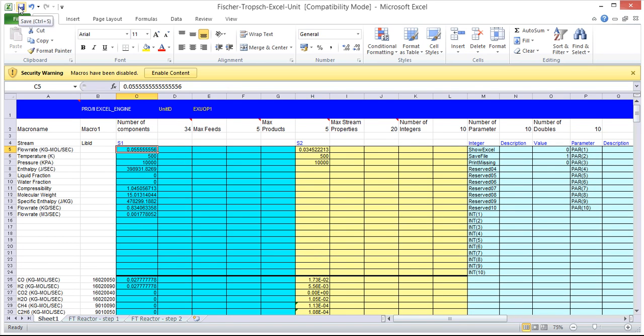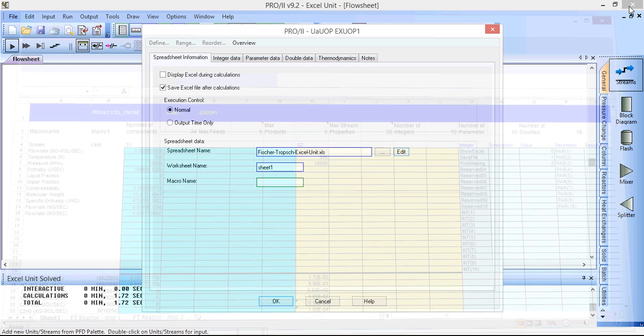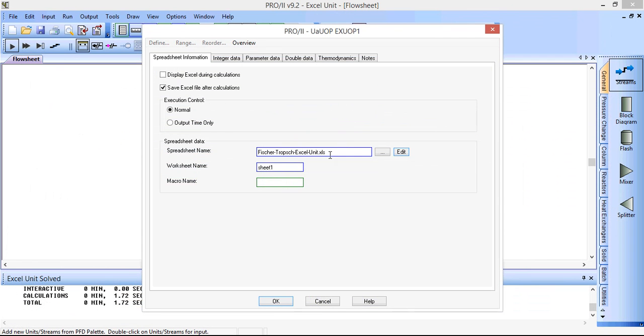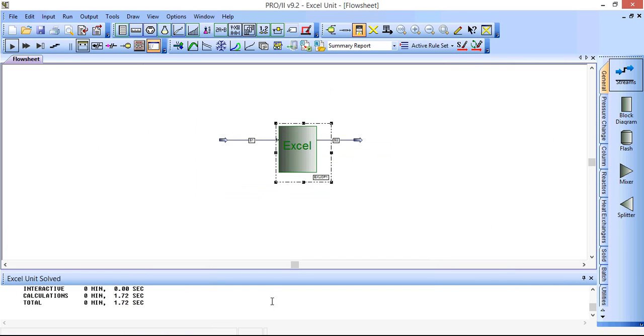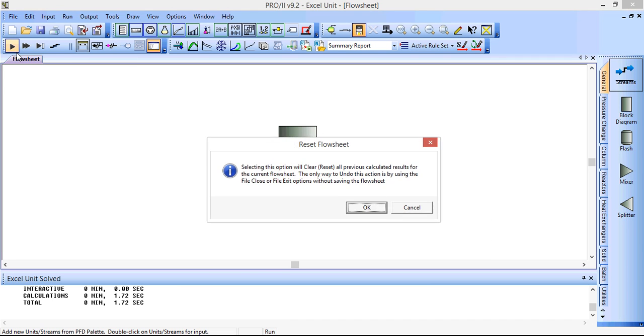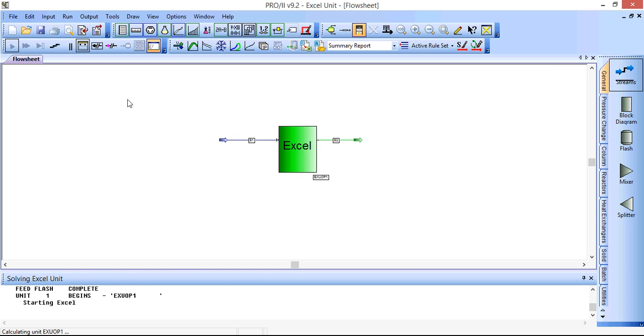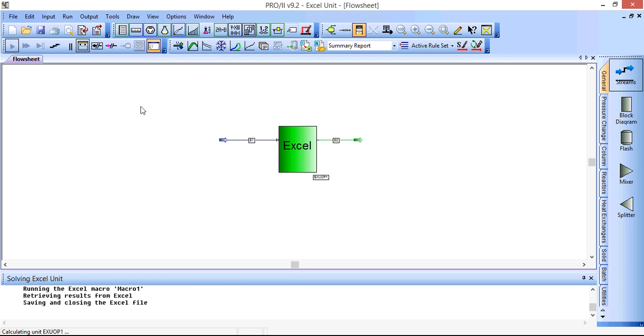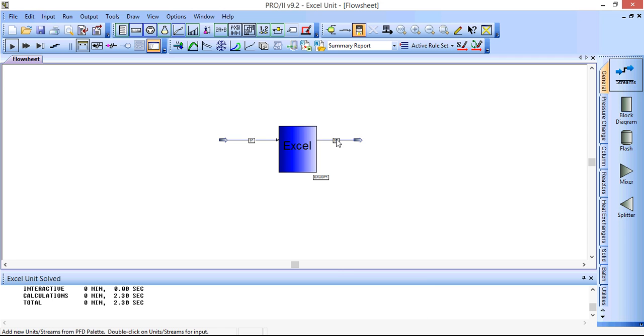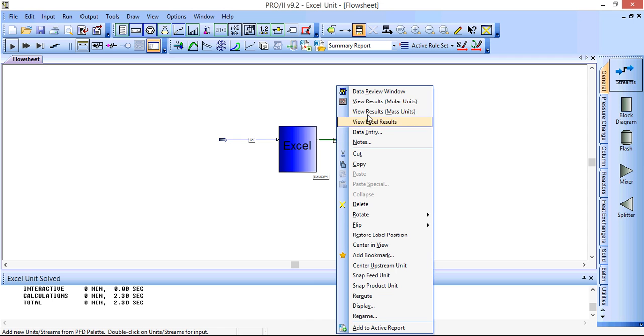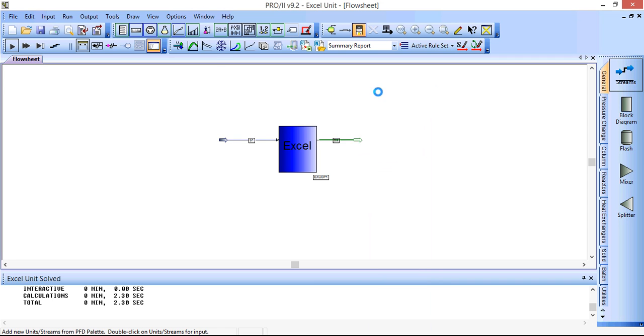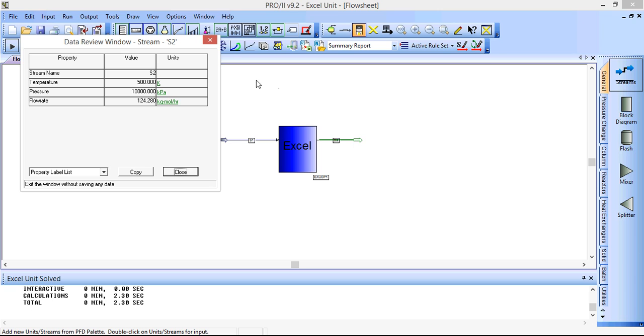We can then click save on here, close the spreadsheet, click OK on the Excel unit and then reset the simulation by pressing CTRL R and then we can run it again. Now when we go to the data review window for the outlet stream we can see that the Kmol per hour have gone down due to the stoichiometry of this reaction.